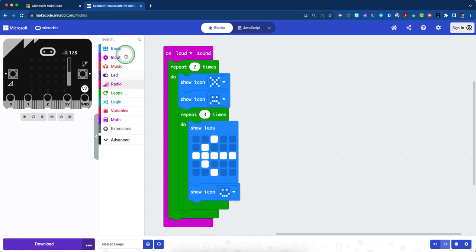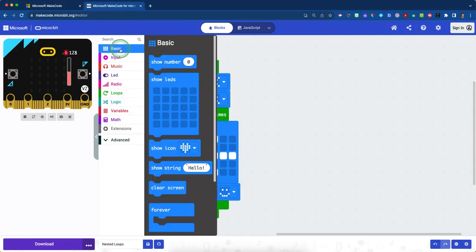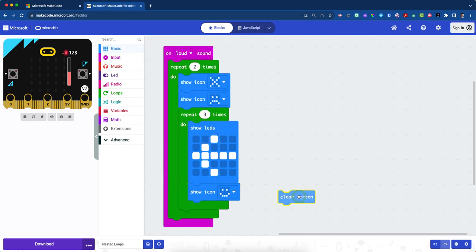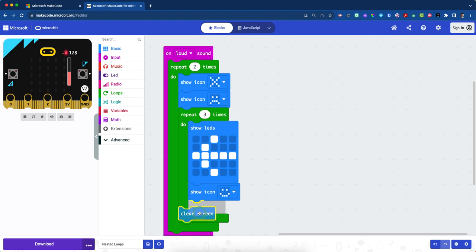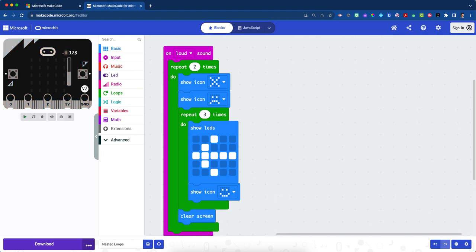And the last thing we have to do is just grab our clear screen block to clear content. So click your blue basic drawer, grab your clear screen block and place it in between the loops just like that. We hope this is helpful and best of luck.